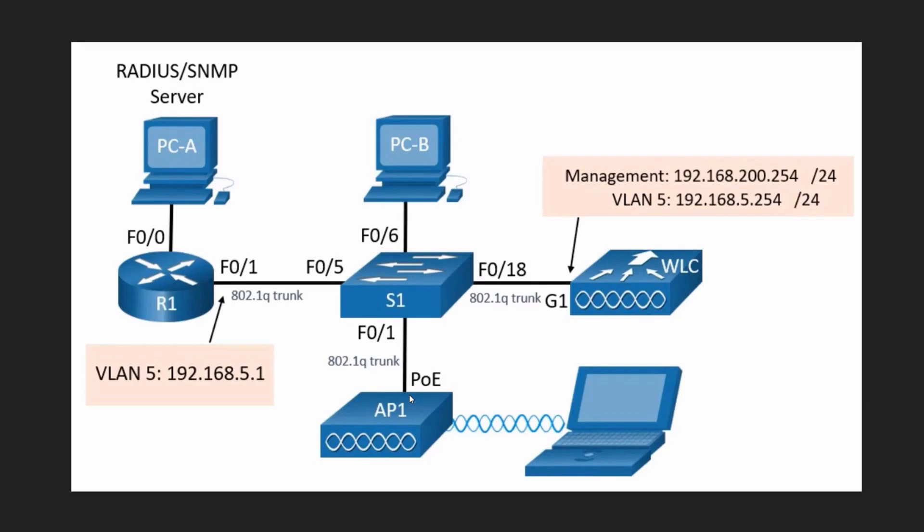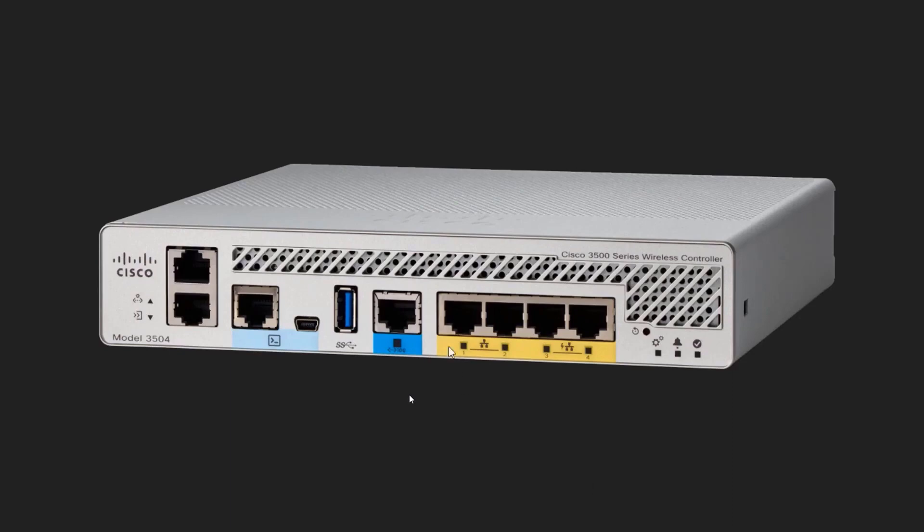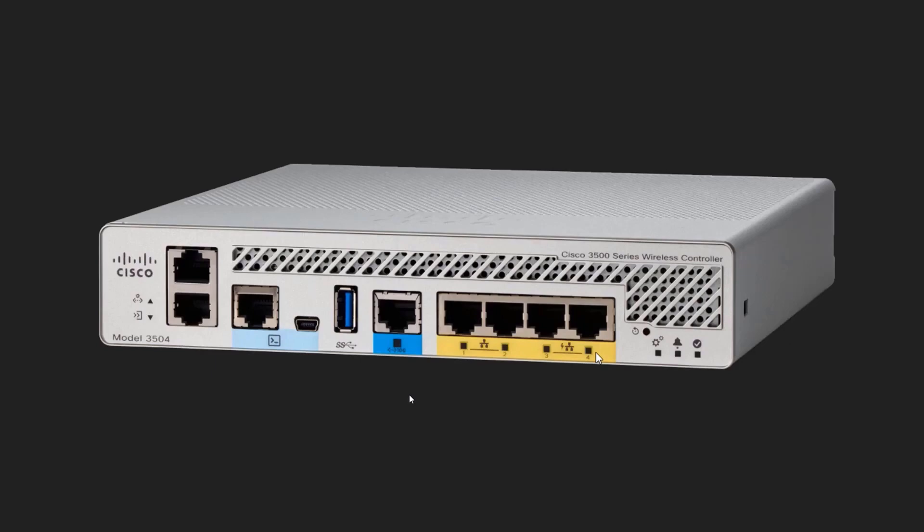But first, let's take a quick peek at the physical view of our wireless LAN controller. We have five ports for data traffic—the blue one followed by the four yellow. Each of these physical ports can be configured to support multiple wireless local area networks. It's done by taking our virtual interfaces that we deploy and mapping that virtual interface to be used by physical ports.